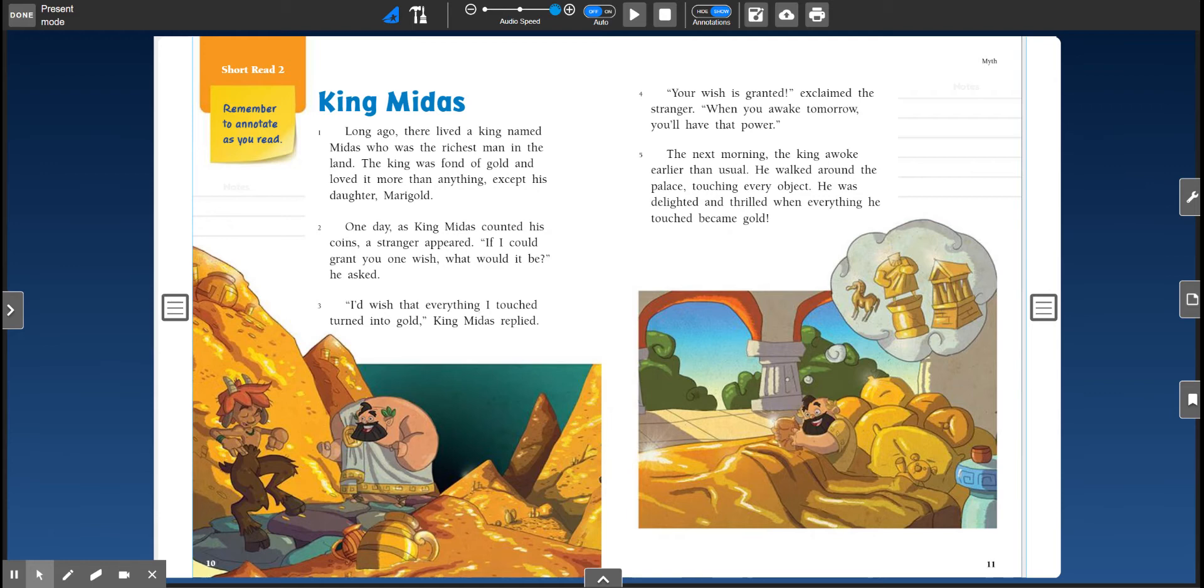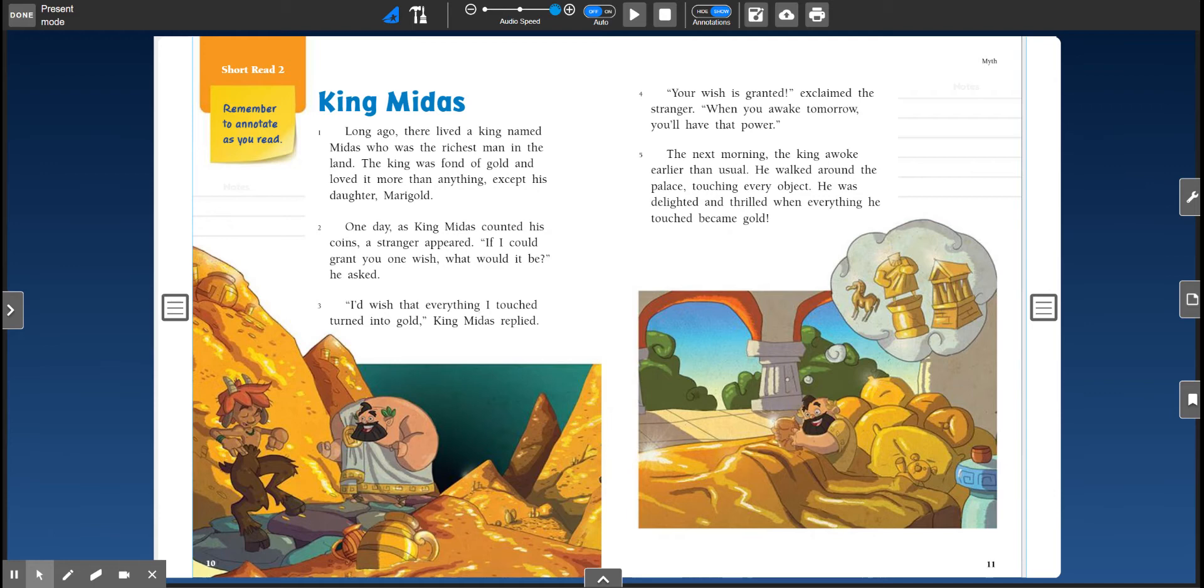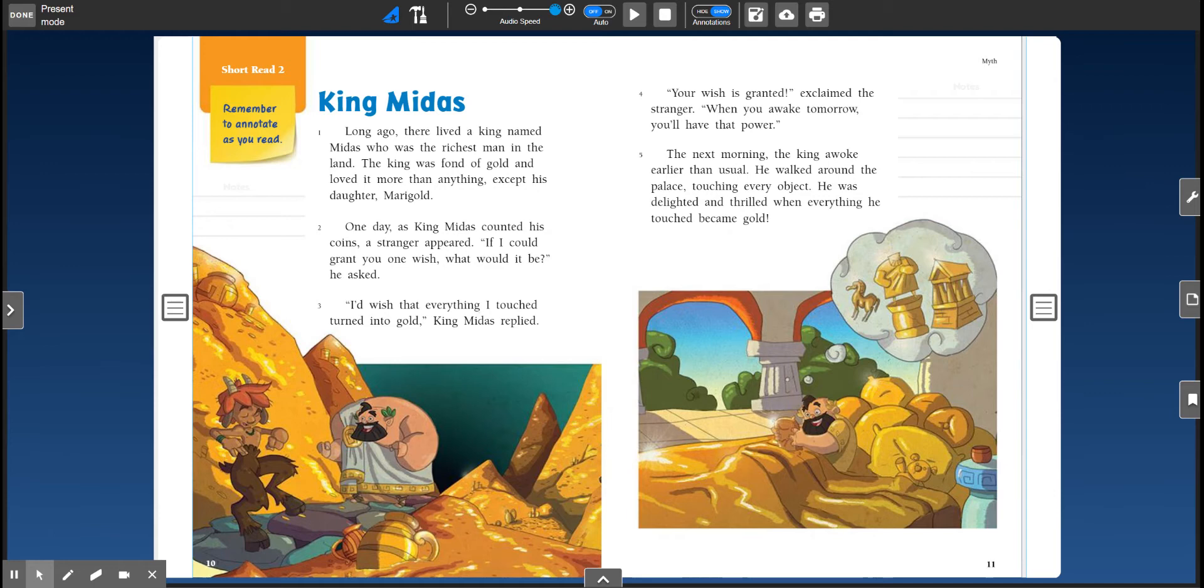Today we're going to read a story called King Midas. This story is a myth, a fictional story that has been passed down through generations in the Greek culture. A myth is about typically a character that learns a lesson and usually has characters such as gods or people with special powers, and you'll see how that fits in this story.